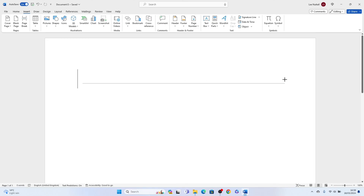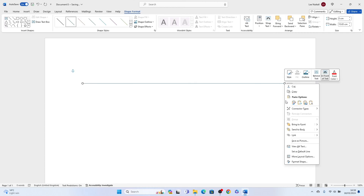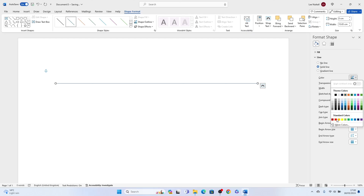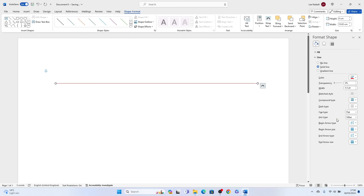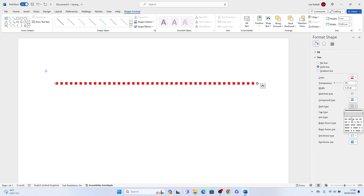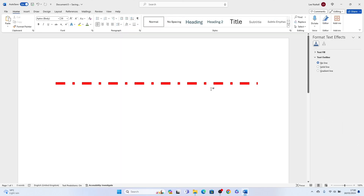If you right-click it and come down and select Format Shape, this Format Shape box will pop up on the right-hand side. You'll be able to change the colour of the line, the thickness, the dash type — so you can have a dotted line like this — the compound type, and you can really customise the line within Microsoft Word.